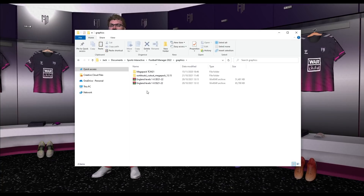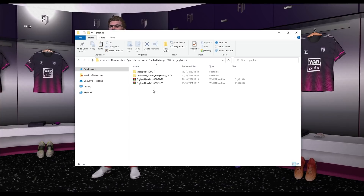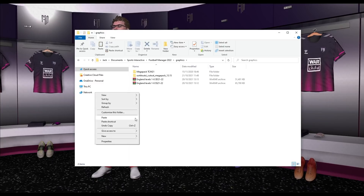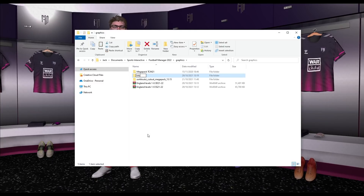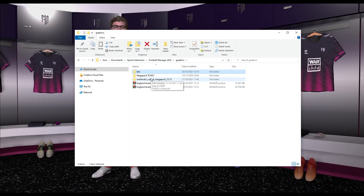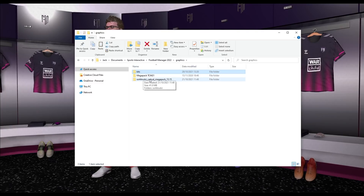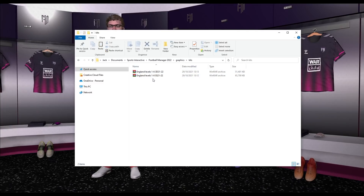If you don't have a graphics folder, just create a new folder and call it 'graphics' in lowercase. Once you're inside, paste in the kit packs you've downloaded. The files are zipped folders — in order for the game to understand them, we need to unzip them. If you don't know how to extract files, check the description for a link to a WinRAR guide and download link. That's what I'll be using here.